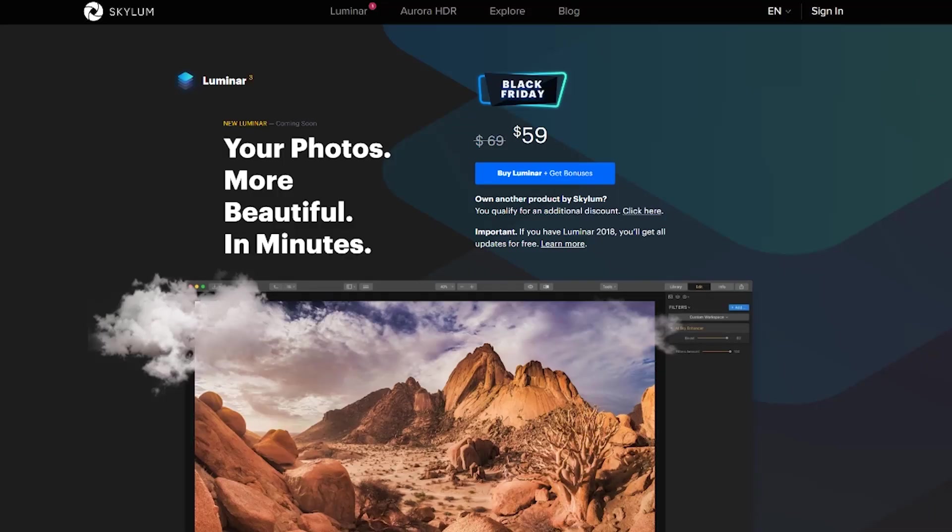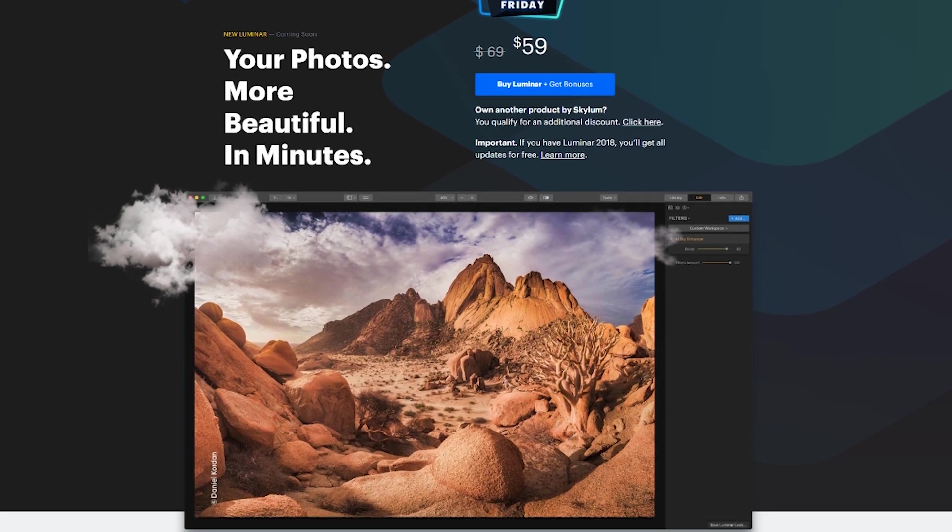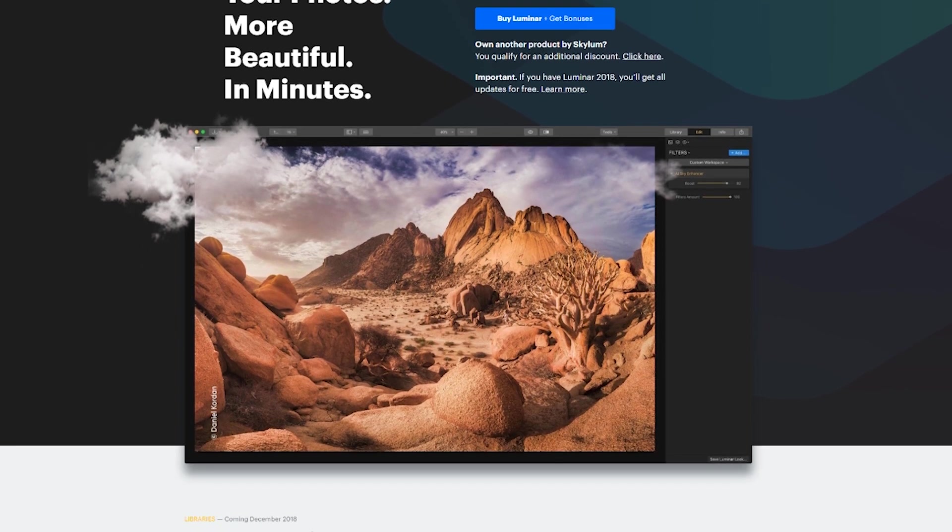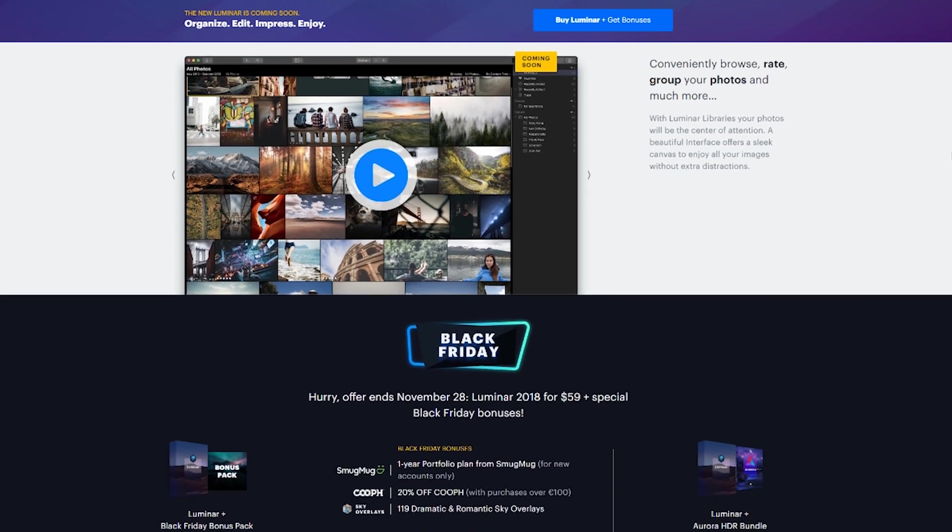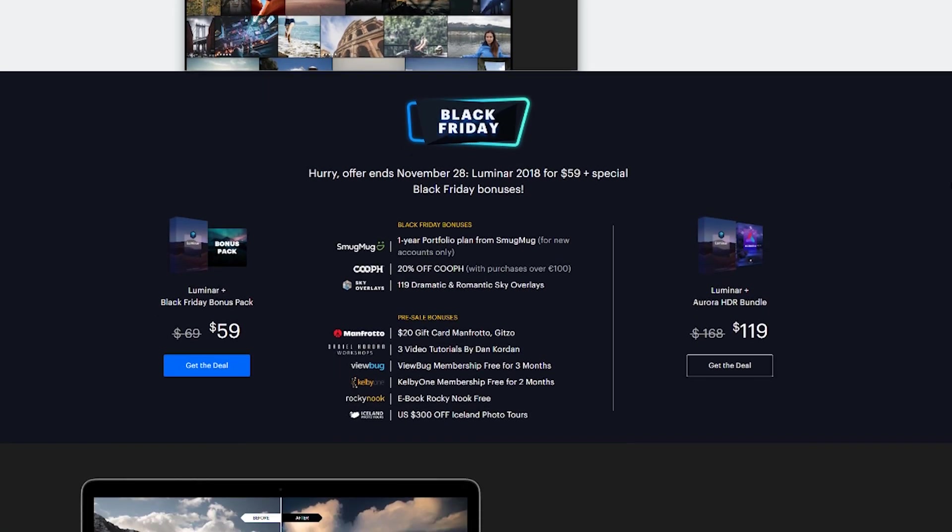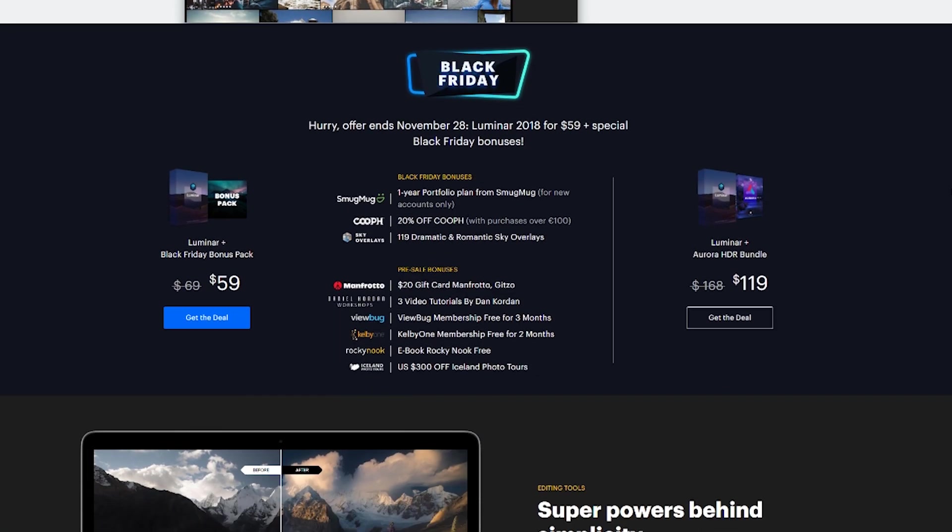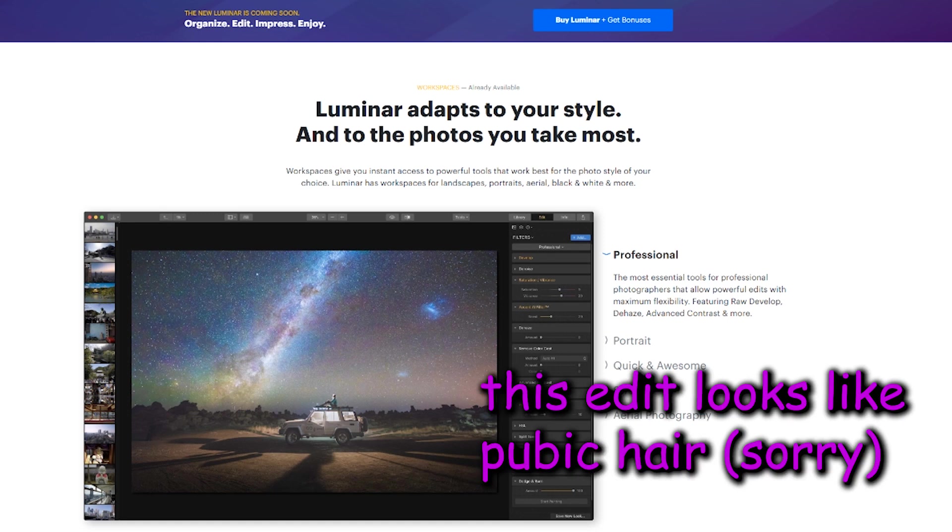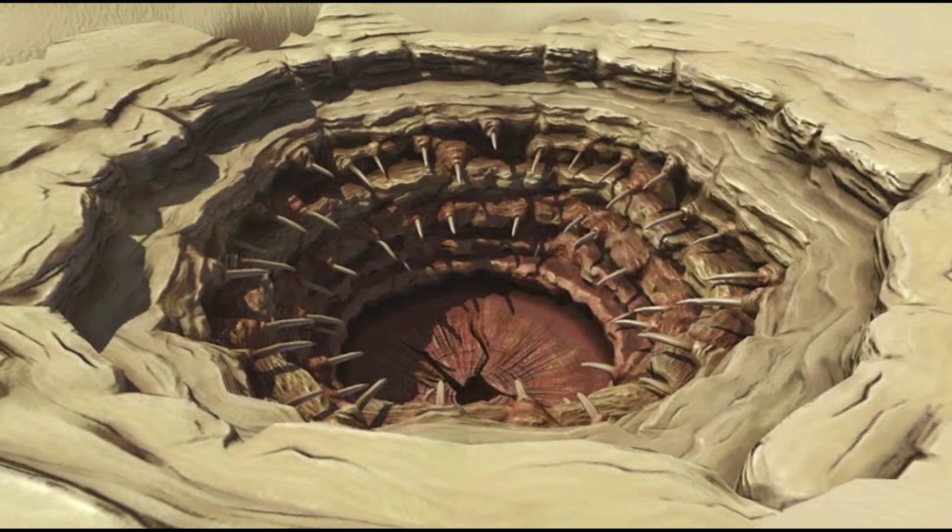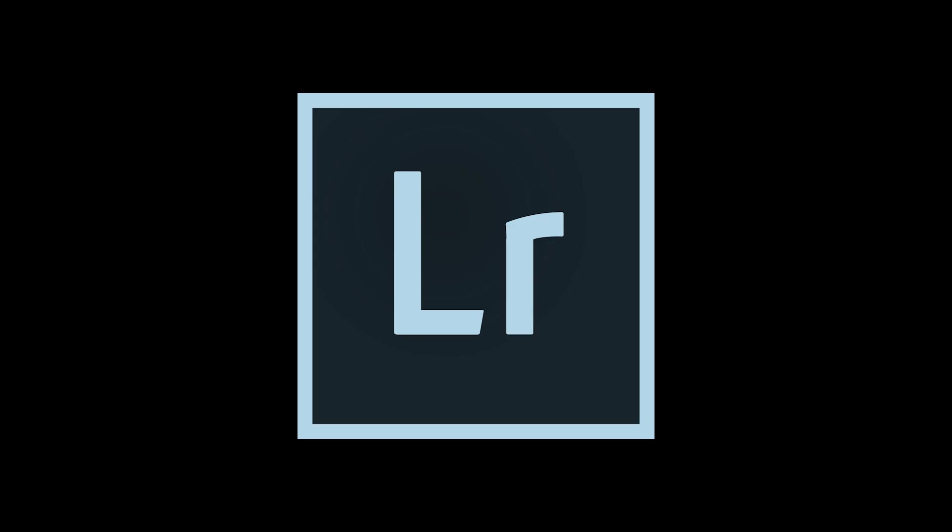But anyway, I've heard a ton about Luminar, which is a relatively new-ish two-year-old program that is apparently a competitor to Lightroom. And since Black Friday just passed, oh boy, I got a sick $10 off. So let's just jump into it and see if Luminar can replace Lightroom.